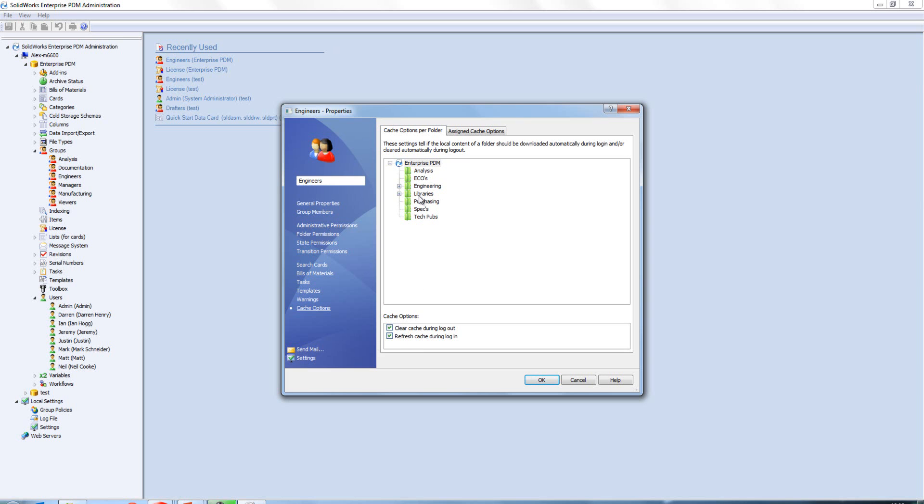It just ensures that you've got the latest version of those on your machine every time you log in and out of the vault.